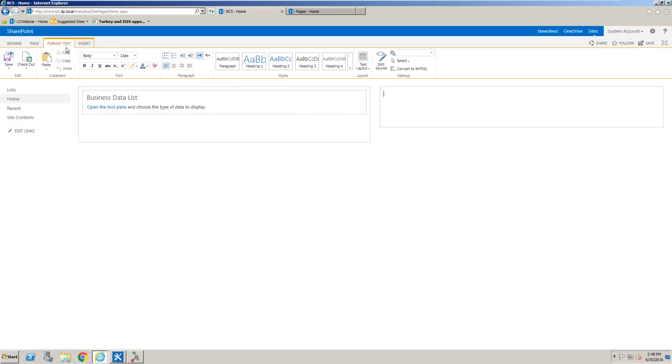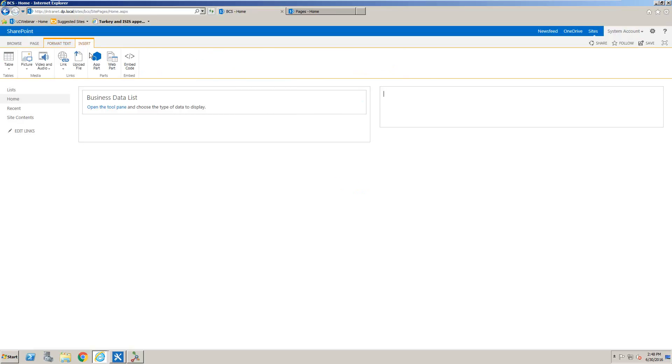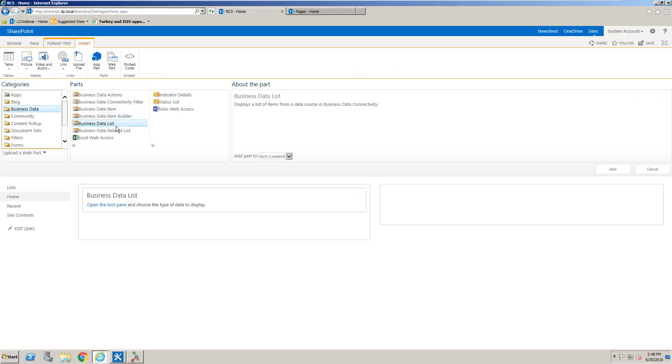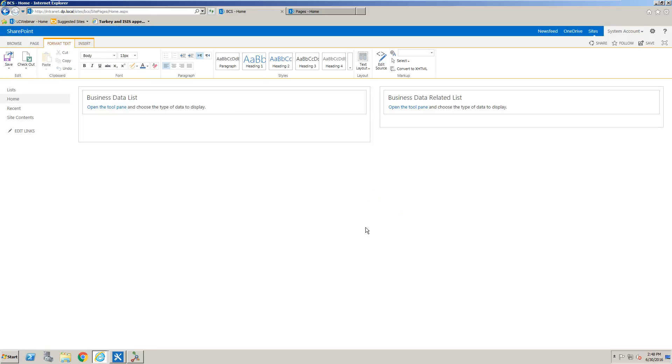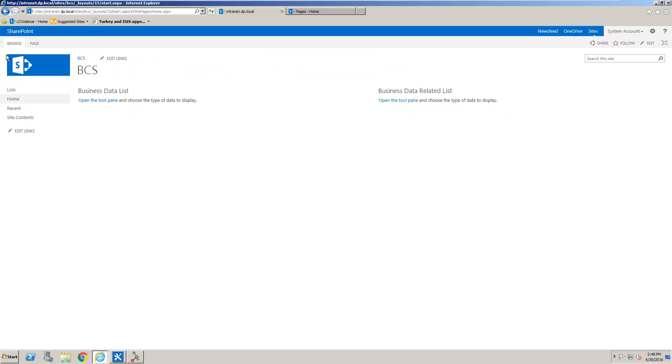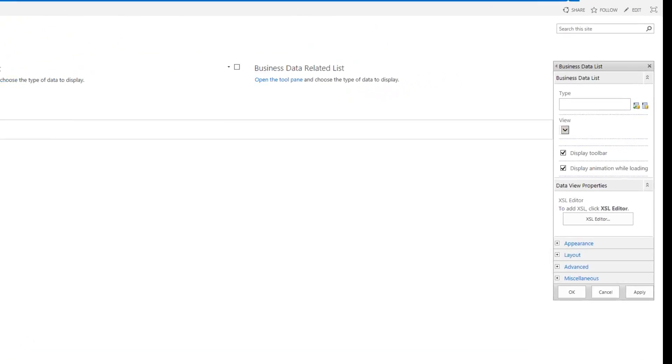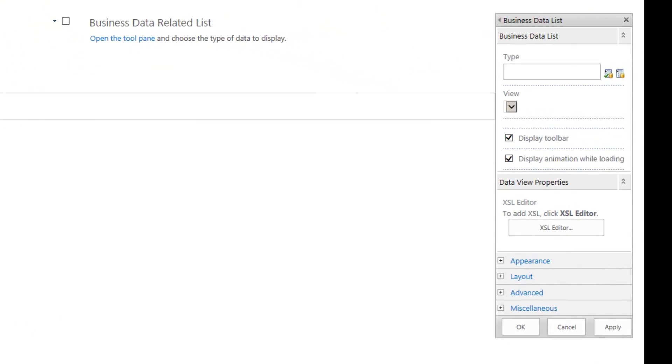And we can also add a business data related list web part which we can use to test our association as well. I'm going to hit save and close and then we'll click the open the tool pane to define our business data list.